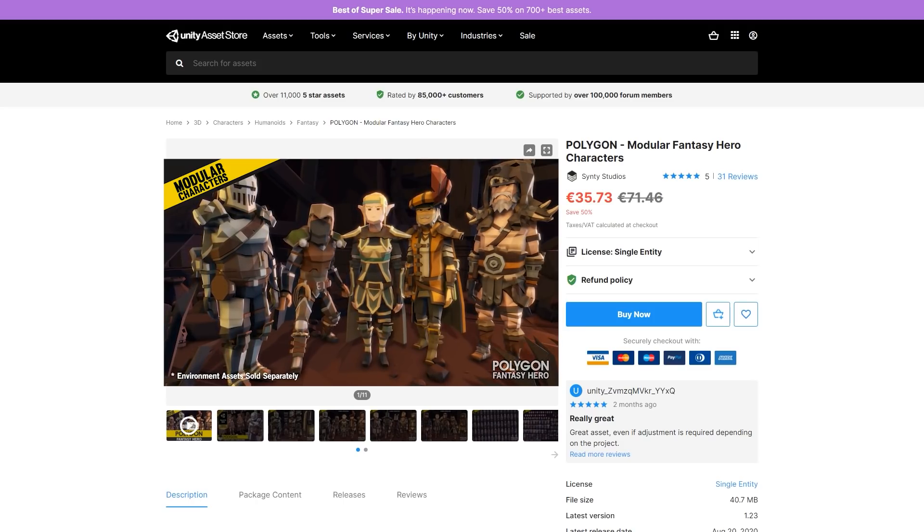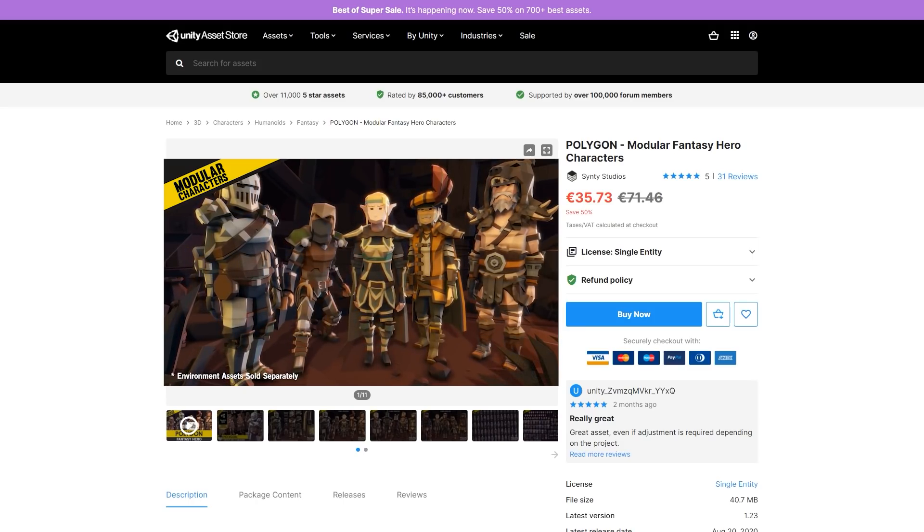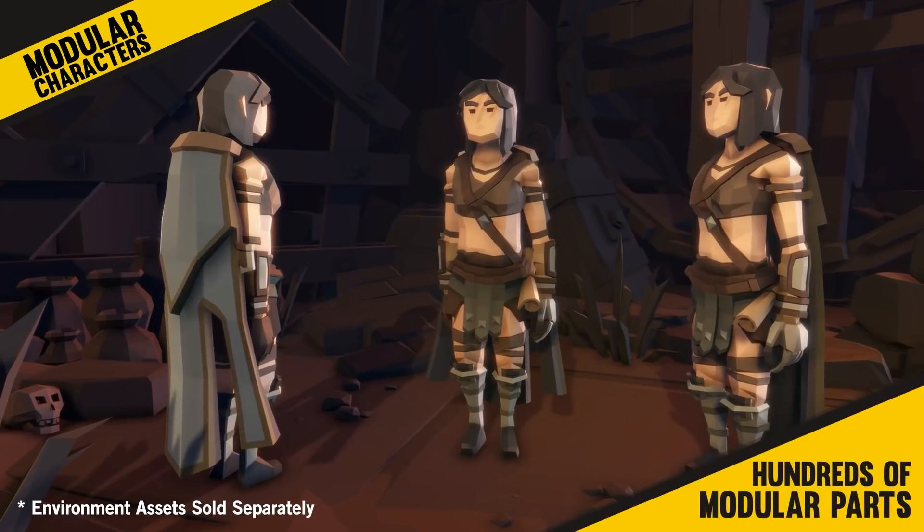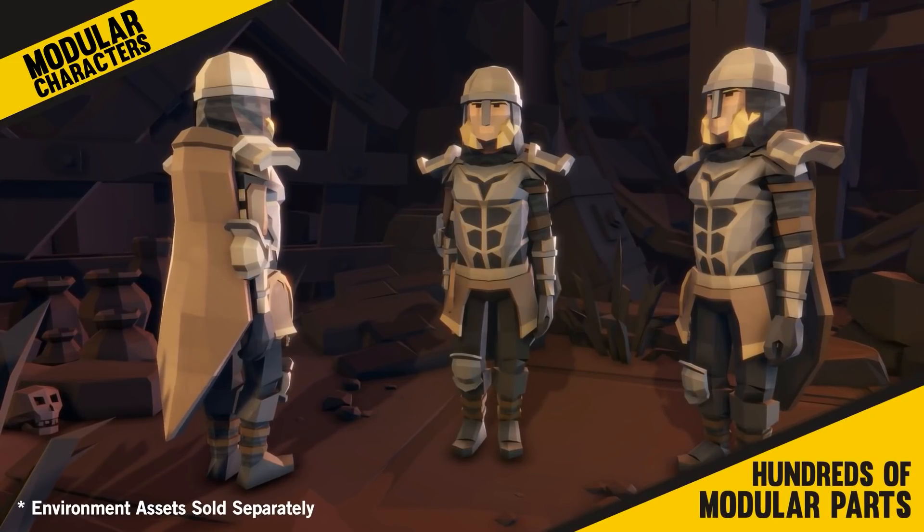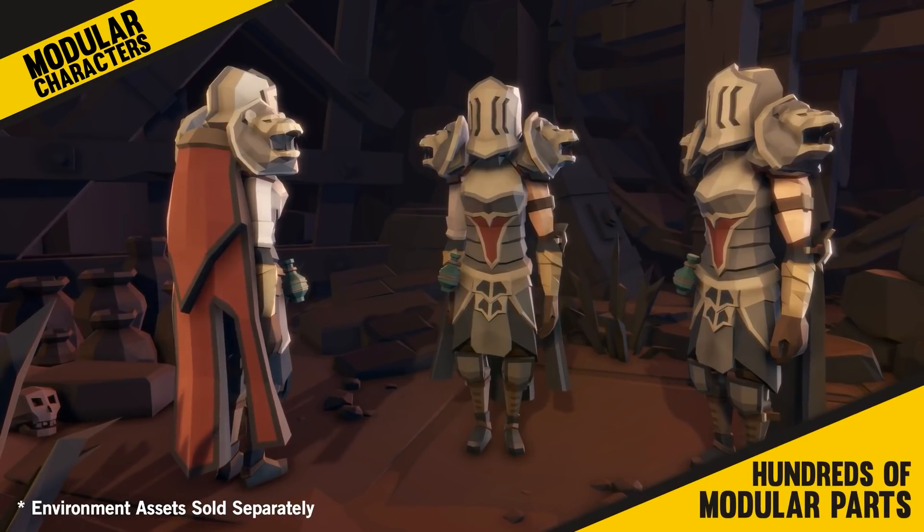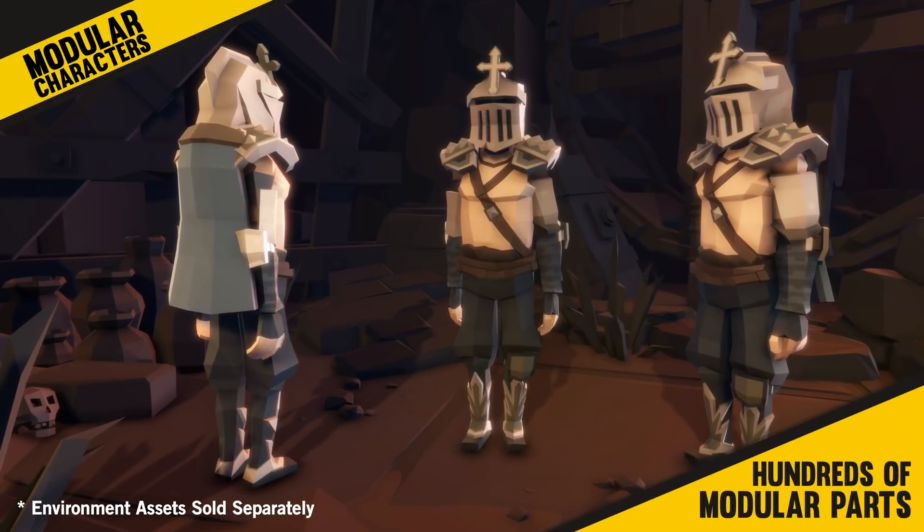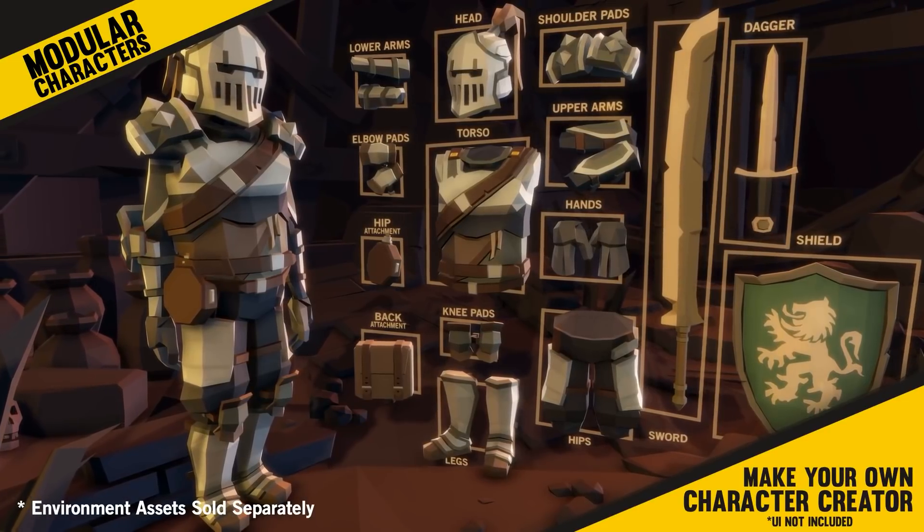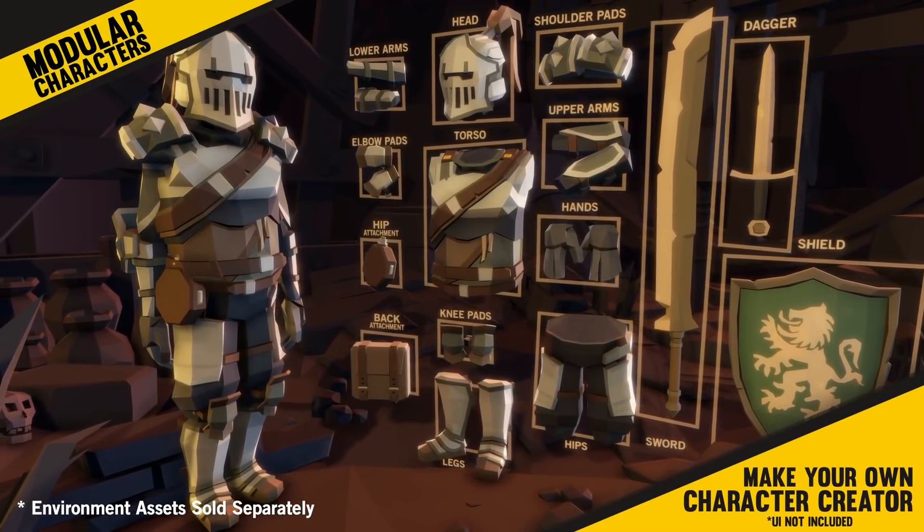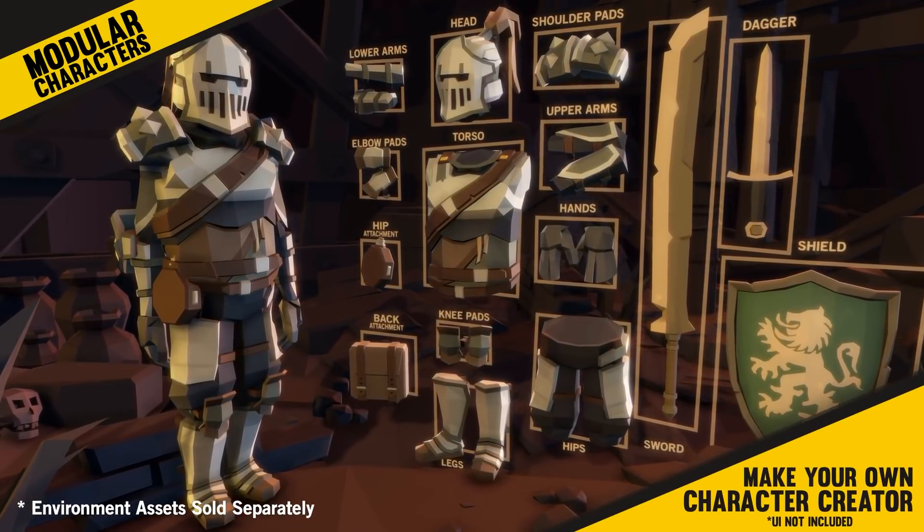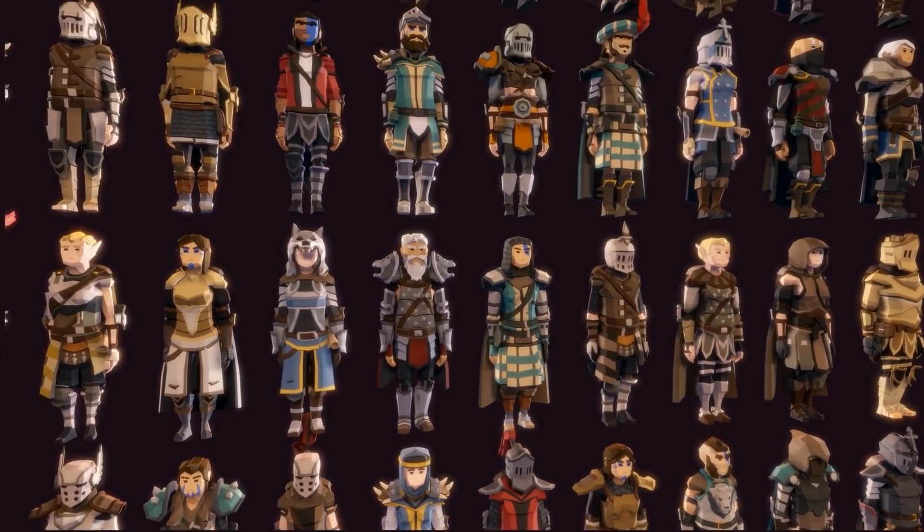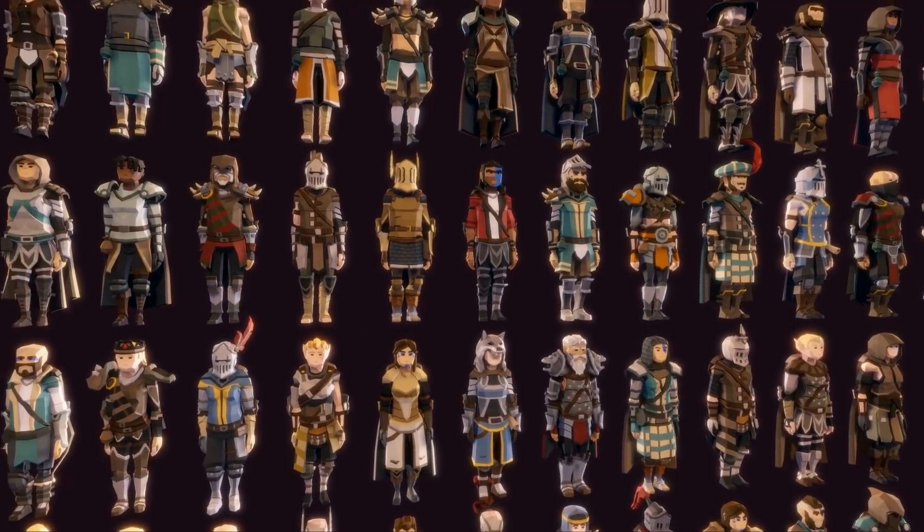For some interesting characters, here's the Modular Fantasy Hero. Customize anything with over 700 unique modular pieces. So the amount of variation that you can create is nearly infinite, so if you have a fantasy game, then this is pretty much all you need for all of your characters.